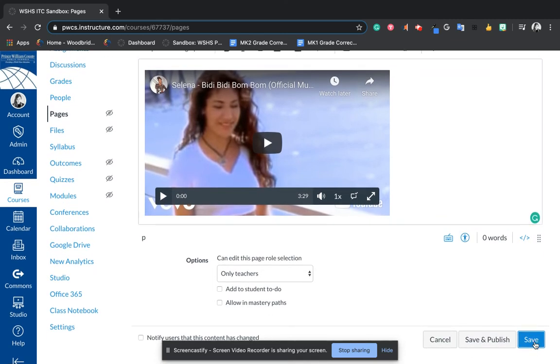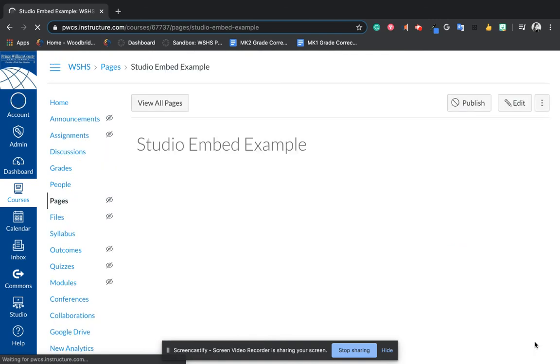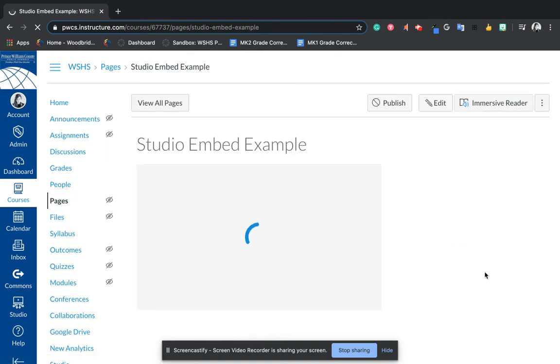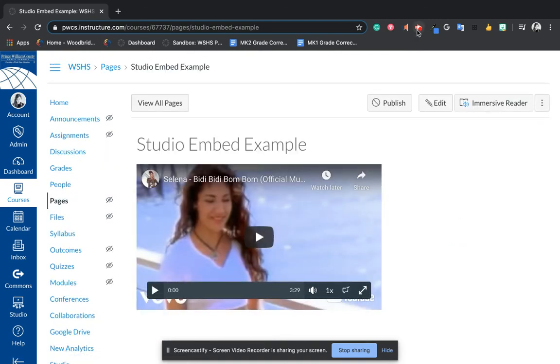Then you will save and your video is there for your students to see.